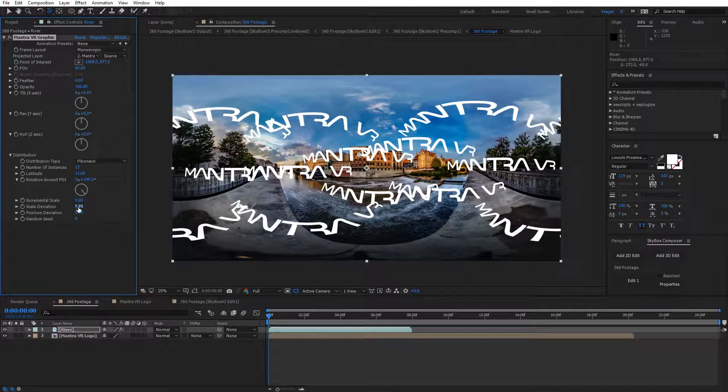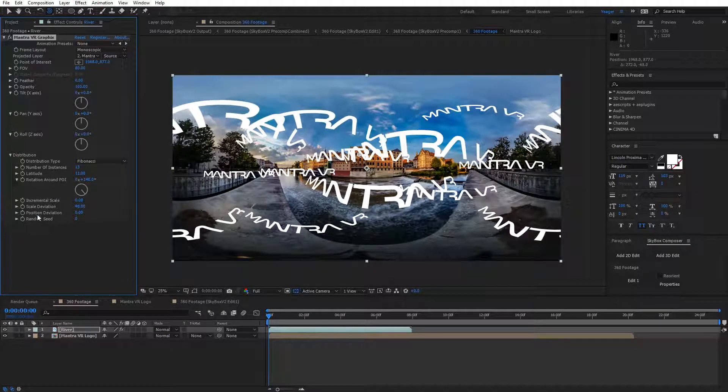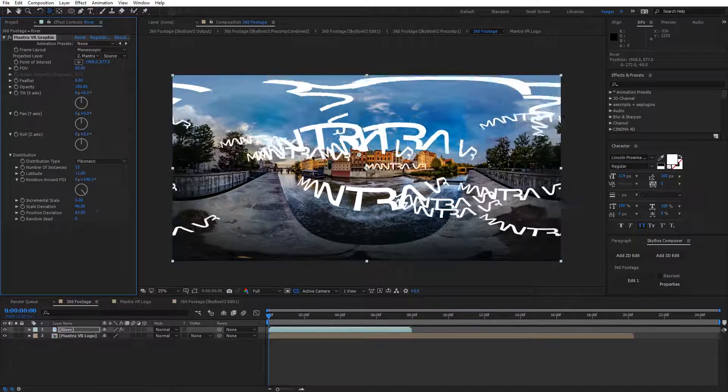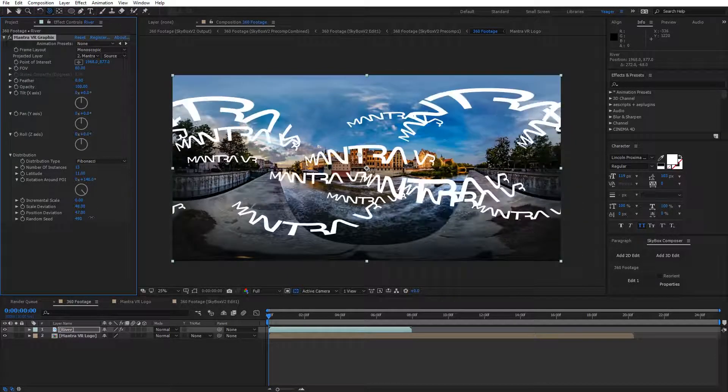And finally, we have the random scale deviation, and we have random position deviation, and then finally, random seed.